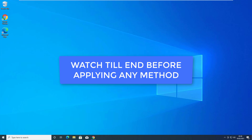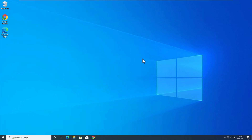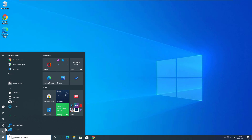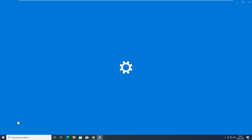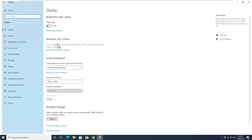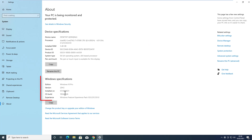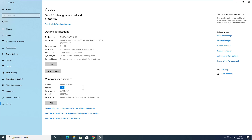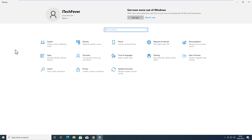Before applying any of these methods, you should check which version of Windows 10 you are using. This video covers older versions of Windows 10 and the latest version, which is 20H2. First, go to Settings, then System, then About, and check your Windows 10 version before proceeding further.